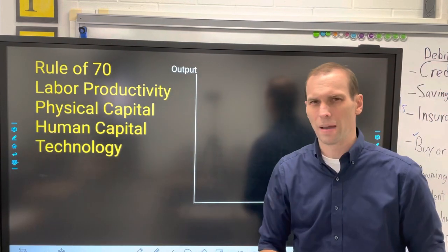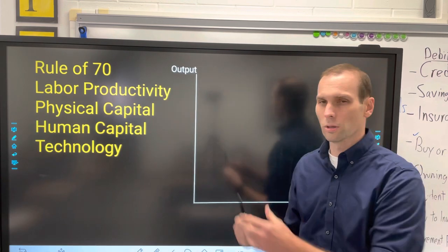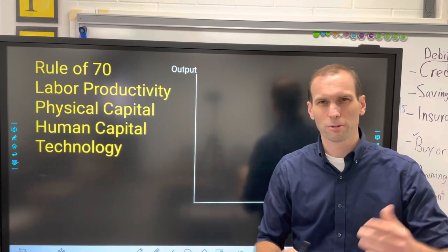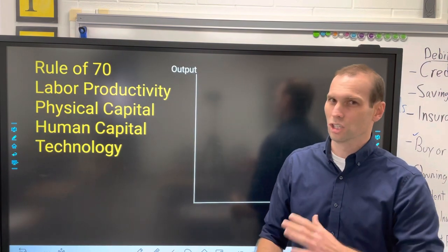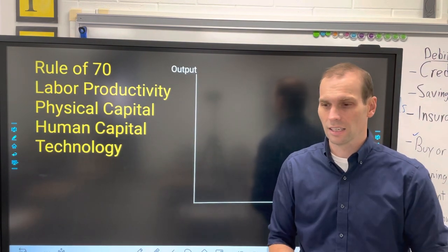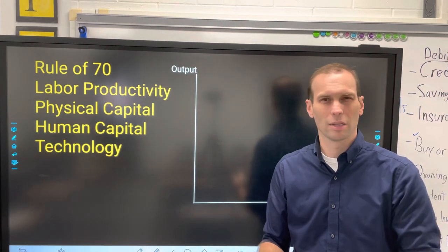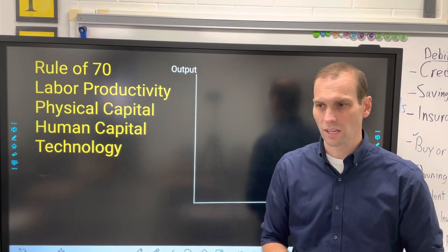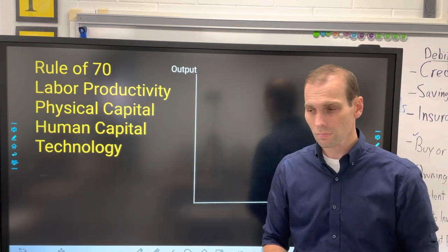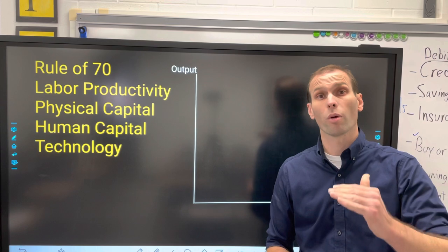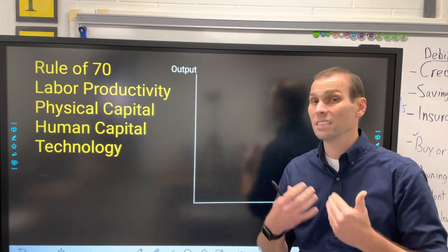First, there's a mathematical trick you should know about called the rule of 70. When I was growing up it was called the rule of 72, but the rule of 70 works just fine. The rule of 70 is: you take the growth rate of an economy. Let's say we have an economy growing by 5% per year — how long will it take for that economy to double?